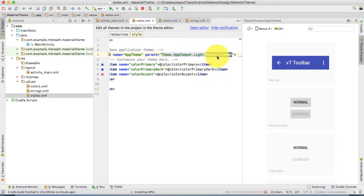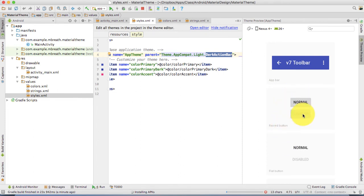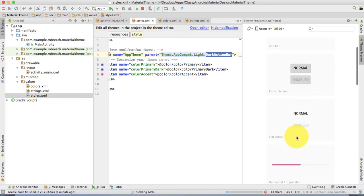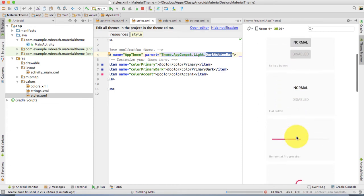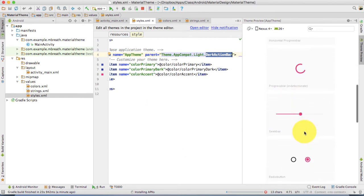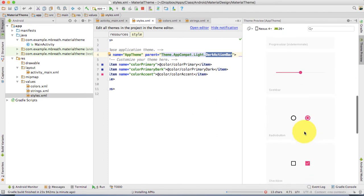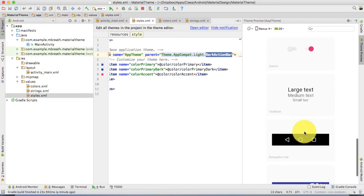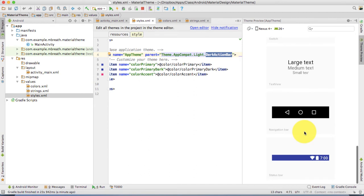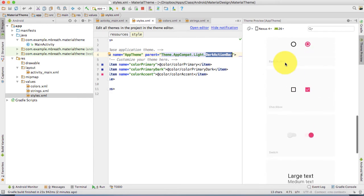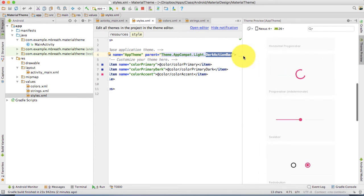The text color would be a light color, that is white. If you select this parent theme, here it is showing the preview. The normal button would look like this - that's the raised button. Here is a flat button, horizontal progress bar, seek bar, radio button, checkbox, switch, text, web navigation bar, and status bar.